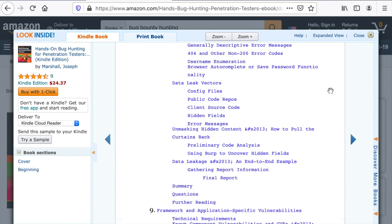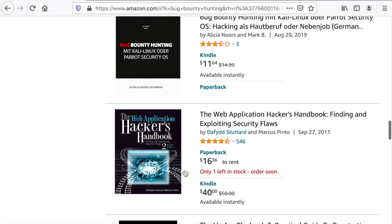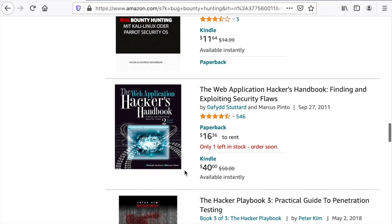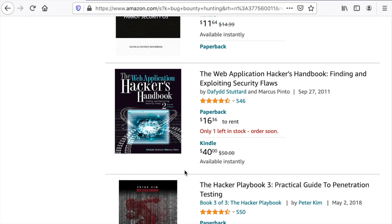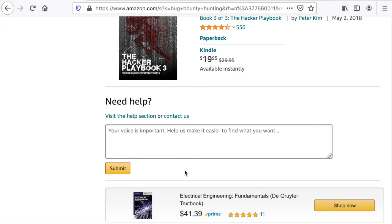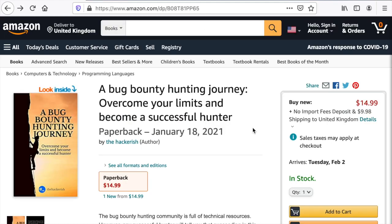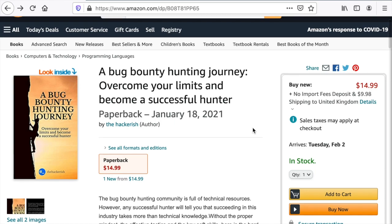Don't get me wrong — these are great books that you should read. However, I didn't find a book which focuses on things beyond the technical aspect of bug bounty hunting. From my experience and what I've seen in the bug bounty community, as well as working as a triage analyst for over a year, it was pretty clear that bug bounty hunting takes more than technical knowledge. And that was my motivation behind writing this book: A Bug Bounty Hunting Journey — Overcome Your Limits and Become a Successful Hunter.